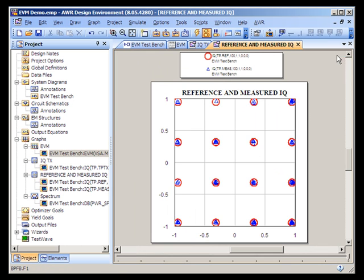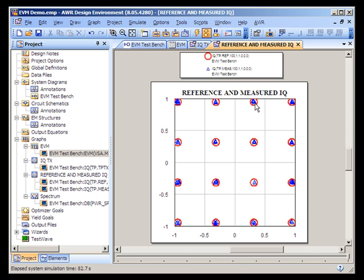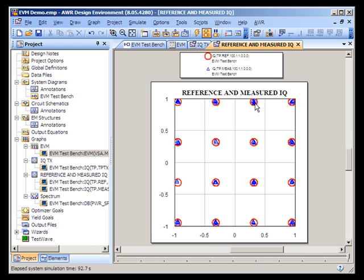In this graph, we have that exactly displayed: the reference IQ plot — the red circles — and the measured points — the blue triangles — are the result of passing the signal through the amplifier and the filter and then being corrected by the signal-aligned block prior to making the EVM measurement.